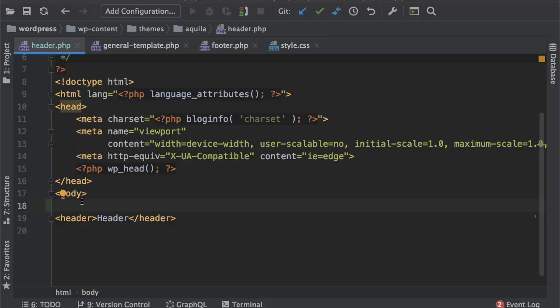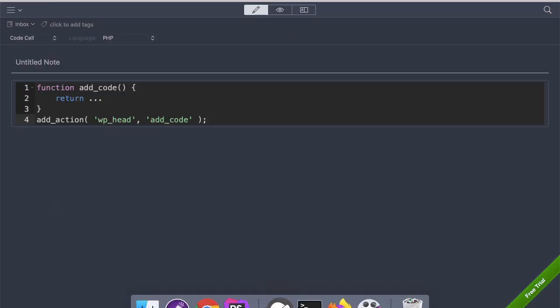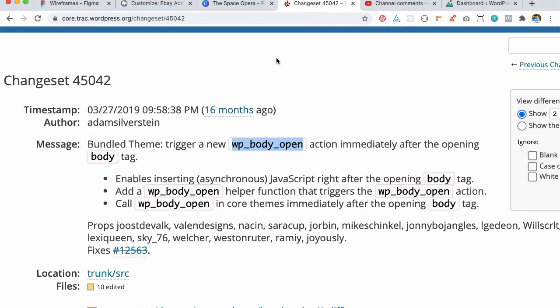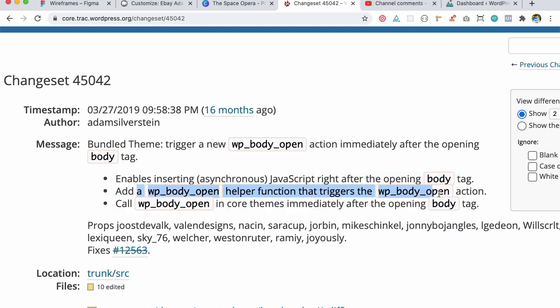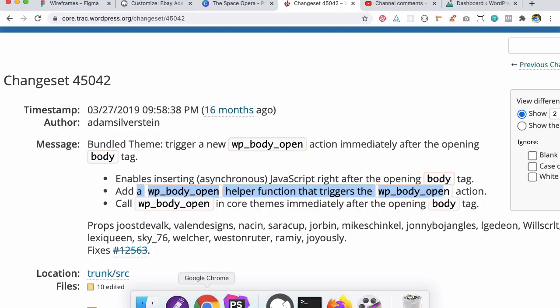So in WordPress 5.2 if you take a look at this URL you can see that this was introduced. WP body open function was introduced which fires the WP body open action and all the default themes use them in header dot PHP and now this enables inserting asynchronous JavaScript right after the body tag opens up and it gives access to this helper function which is WP body open.